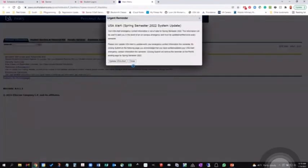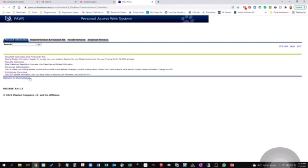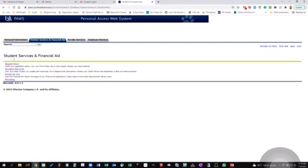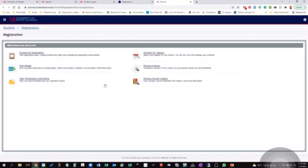It's going to allow you to log in to pause, and then once you are logged in, under Student Services and Financial Aid, Registration, and then the Register Drop Classes will take you back into the screen that we've been looking at.